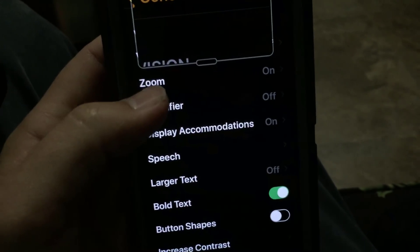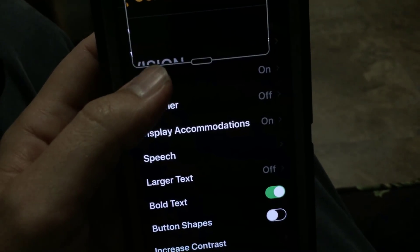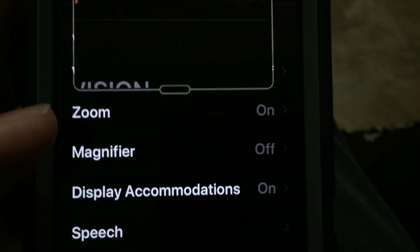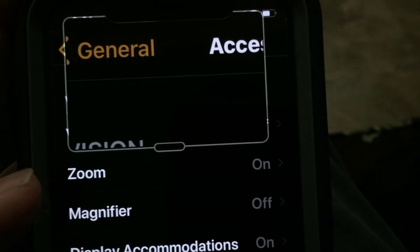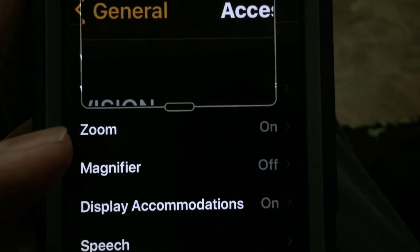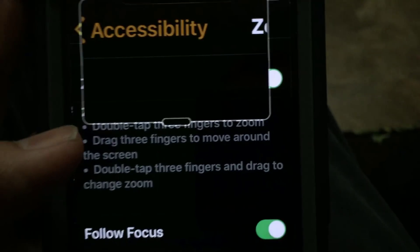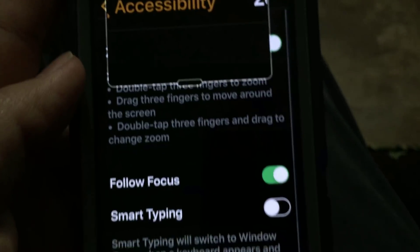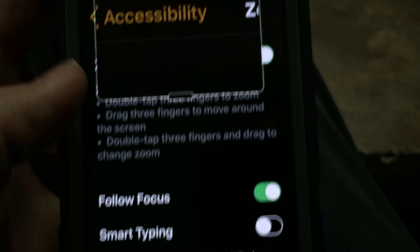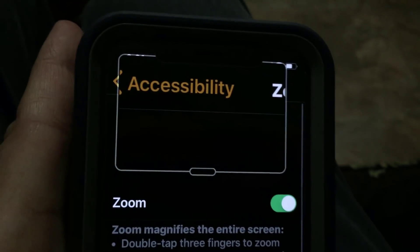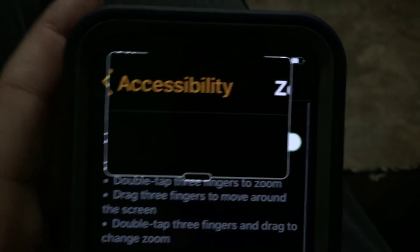Notice the zoom is turned on and there's the magnifier as well. So this is actually the zoom — it's not the magnifier. Going to zoom, and we've got to turn it off somehow.